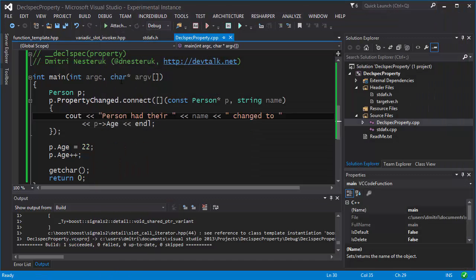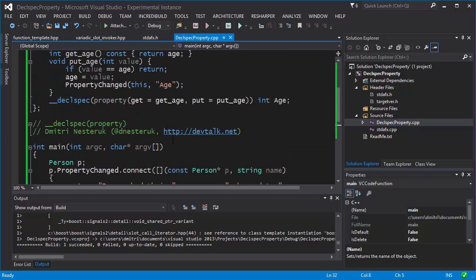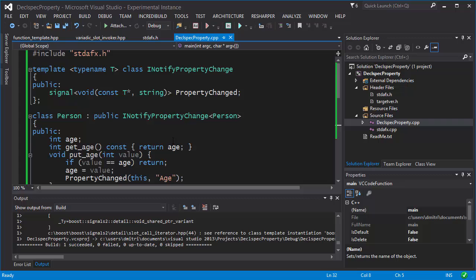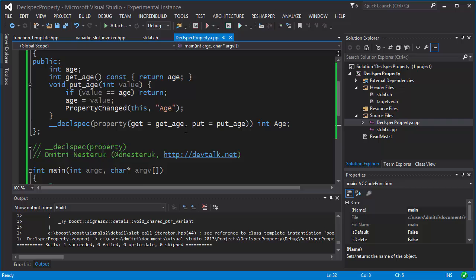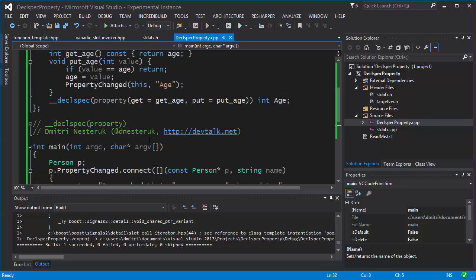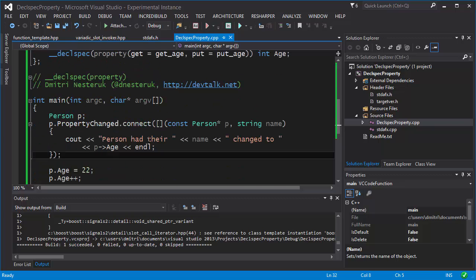So if you hate compiler extensions then go cry in a pillow, and if you don't, provided you're using something like the Intel compiler or the Visual C++ compiler, you can leverage __declspec(property) and it might do some good things for you. And that's it for this screencast.